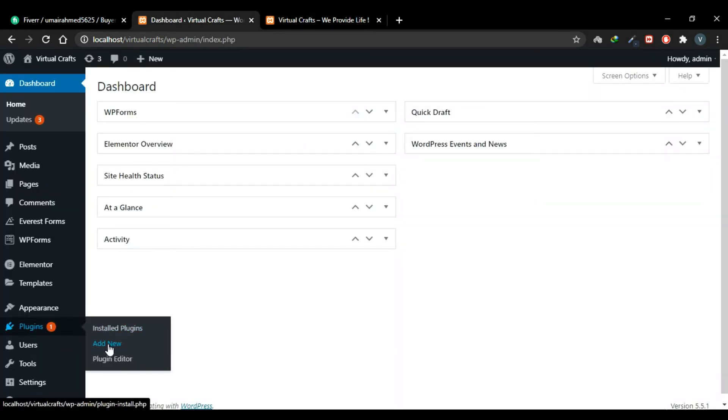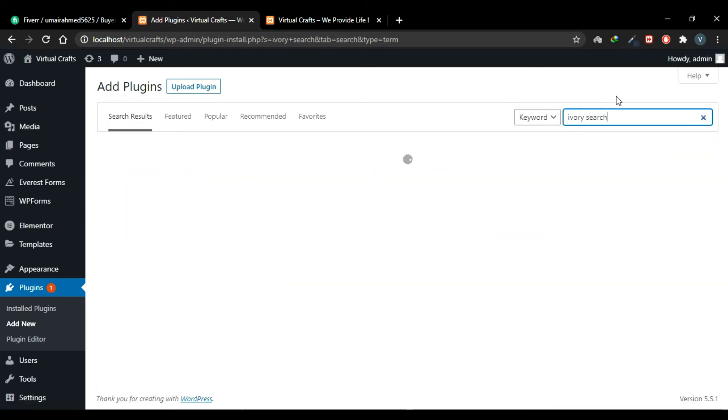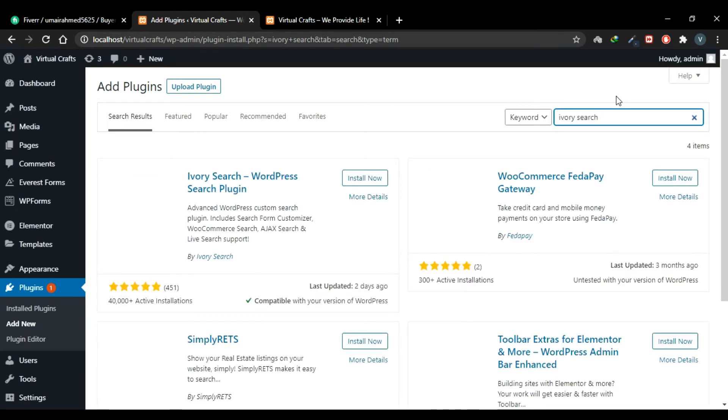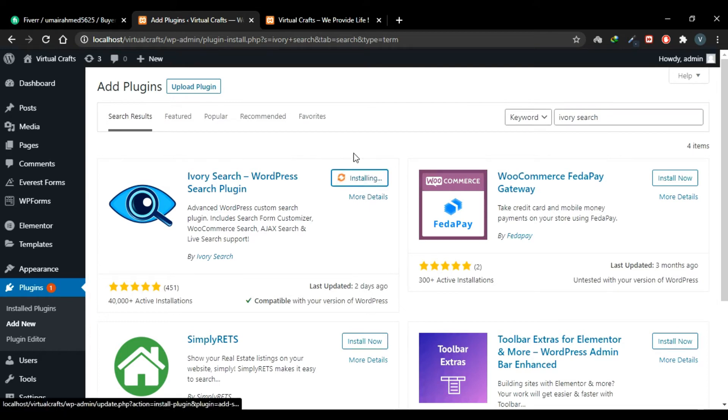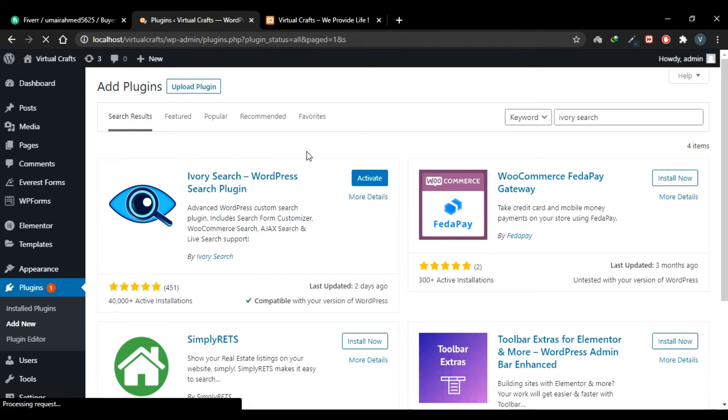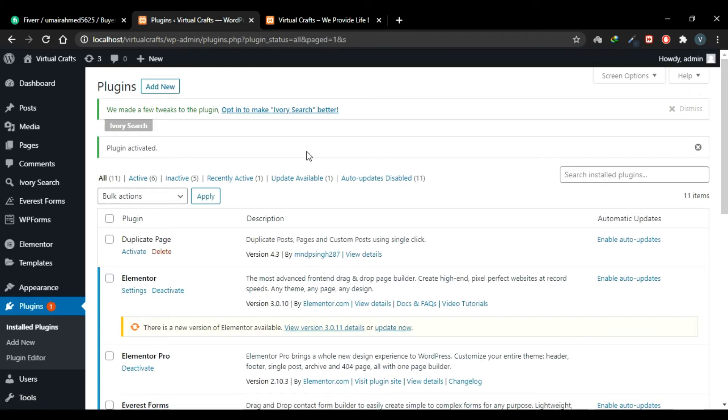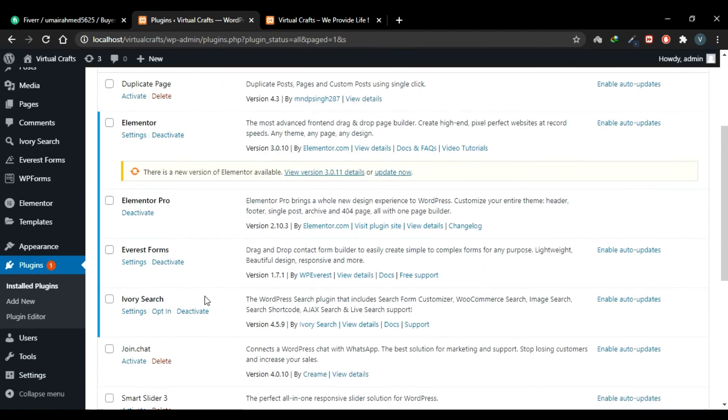Now go to your dashboard, go to Plugins and Add New. Search for a plugin Ivory Search. This is our plugin. Install it. Activate it. Scroll down. And this is our plugin.